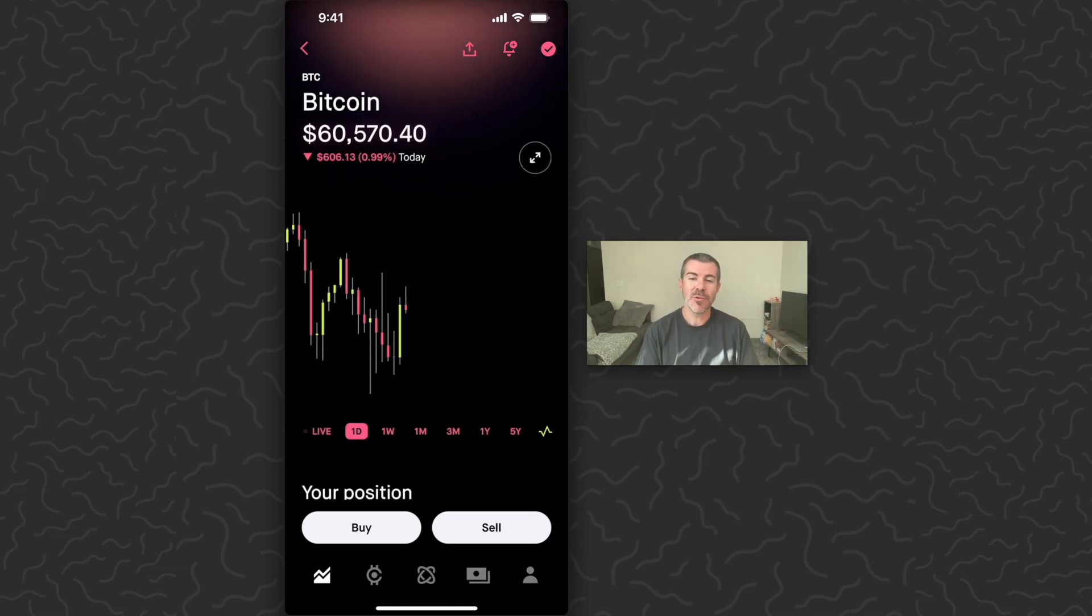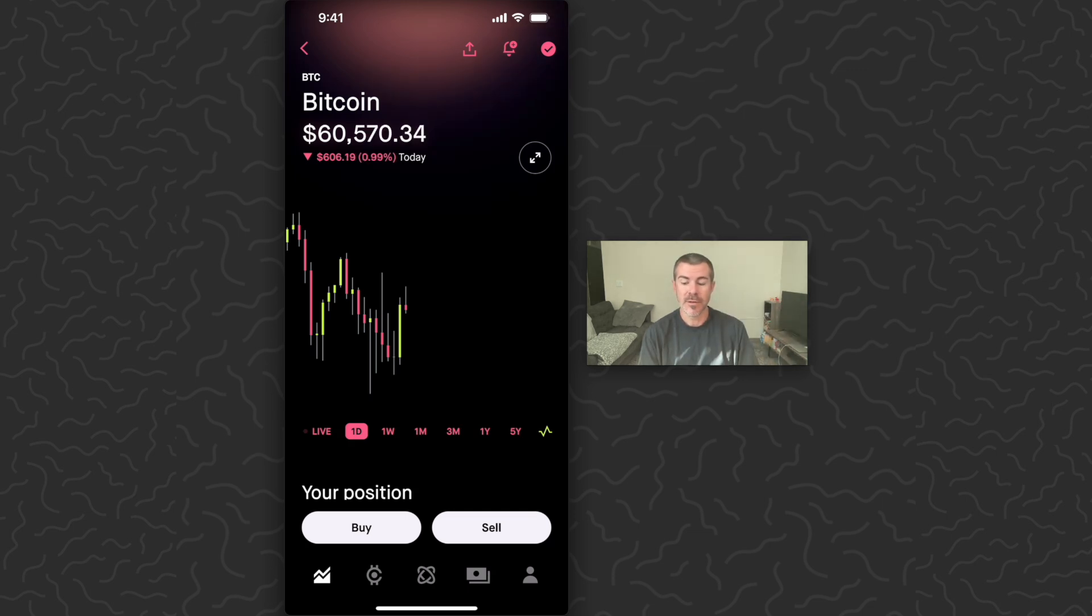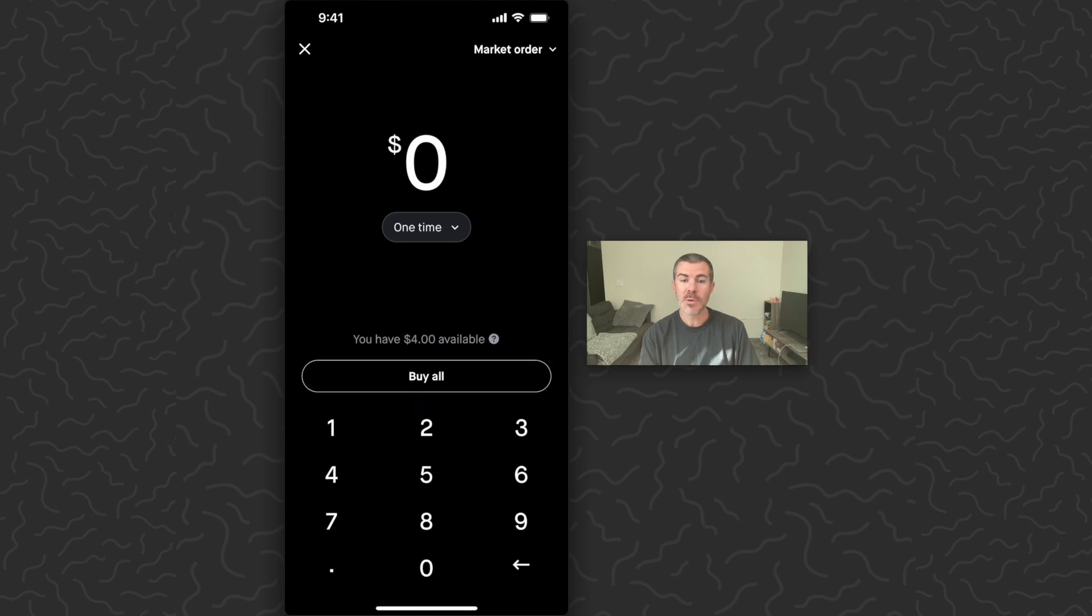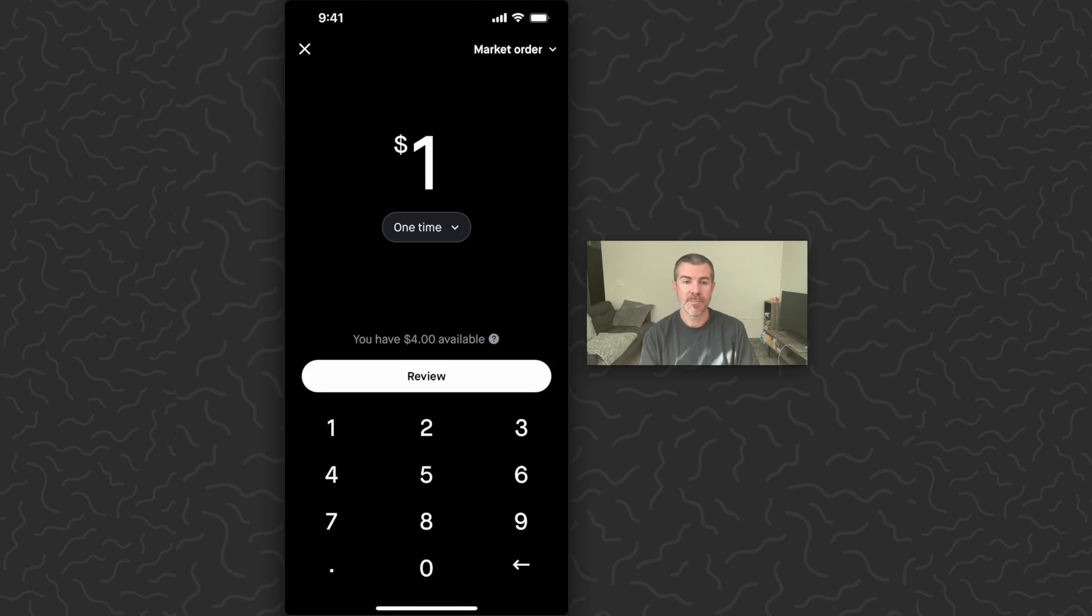So for this example I'm just going to purchase one dollar worth. On the bottom of the screen you'll see a buy button. Tap buy. You can type in the amount that you want to buy. I'm just going to type one dollar.